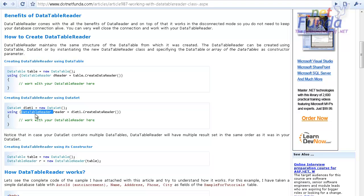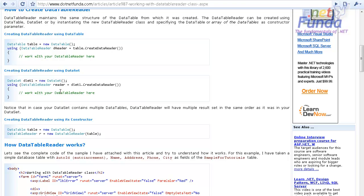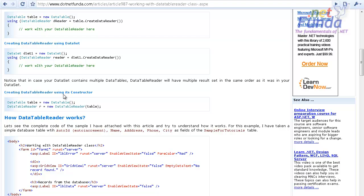Note that if your DataSet has more than one table, it will give you more than one result set in the DataTableReader. You can iterate through all the result sets using the reader.NextResult method, the same way you do with the DataReader object. There is another way by passing the table object into the constructor of DataTableReader.